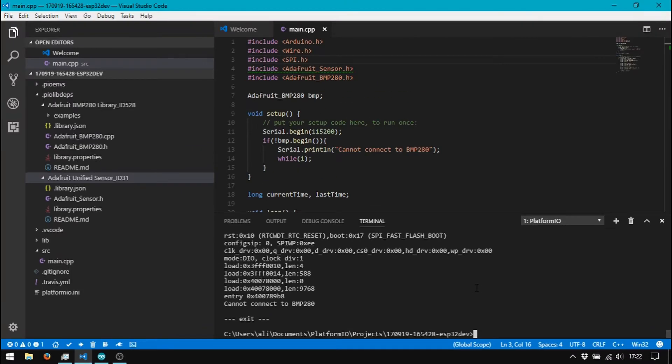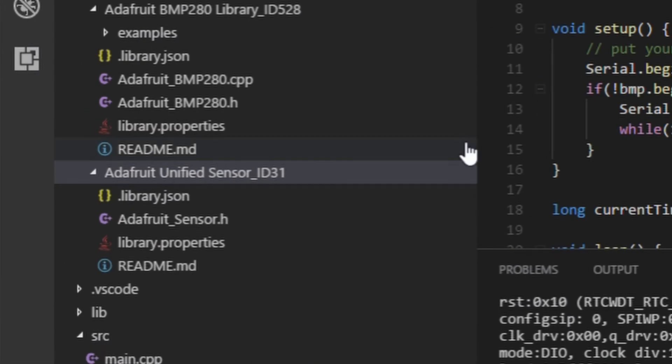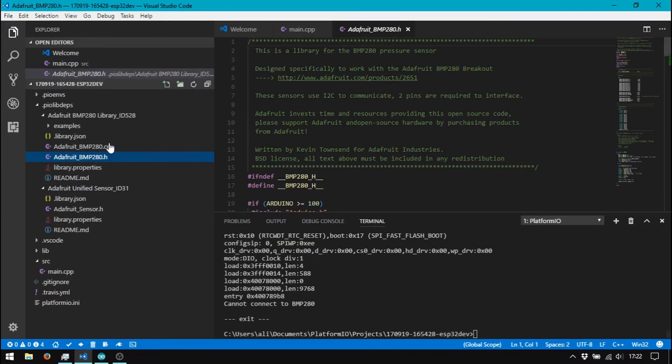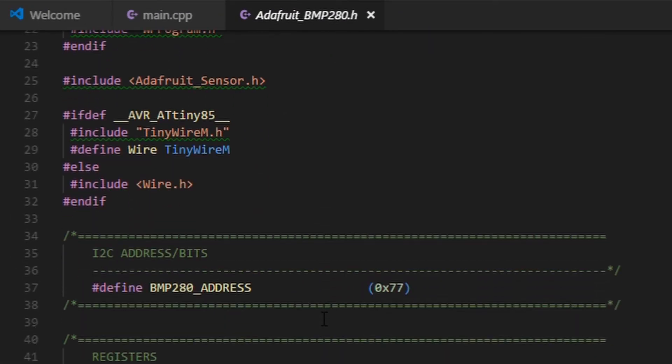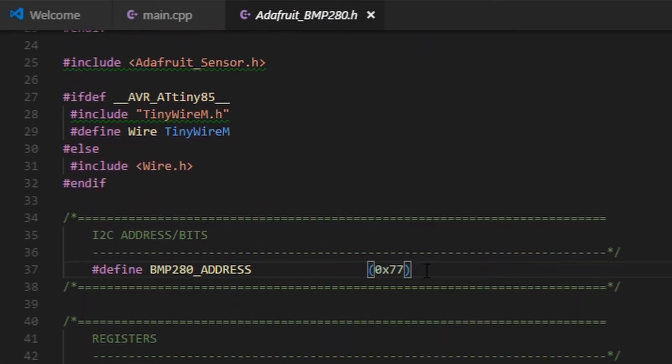Maybe my I2C address is wrong. So, I try to change the address in main file.